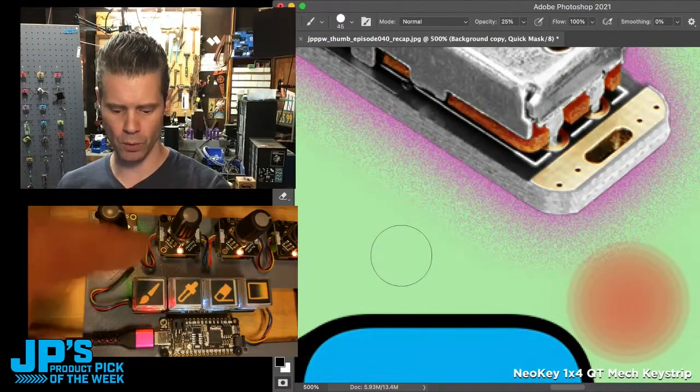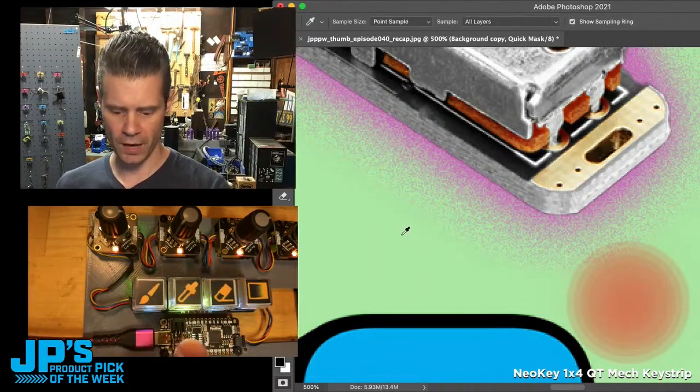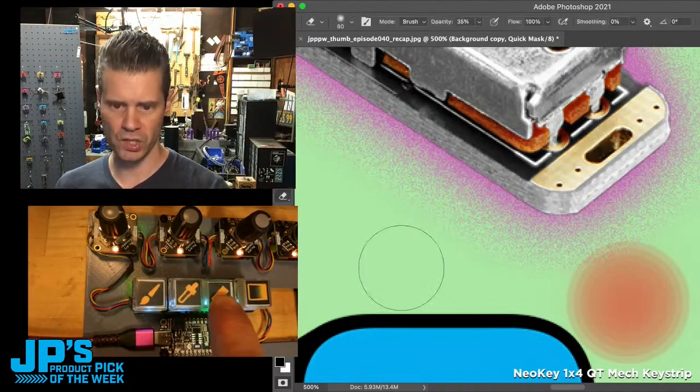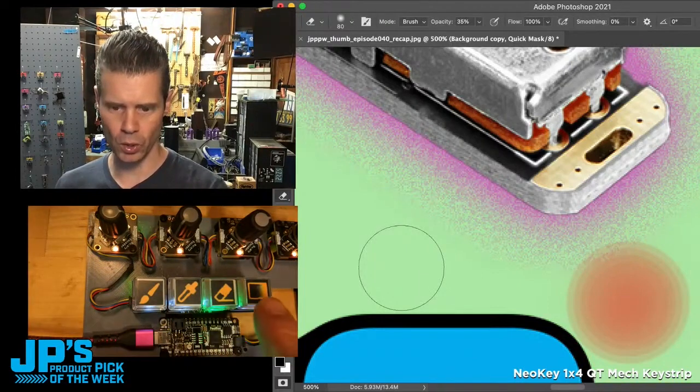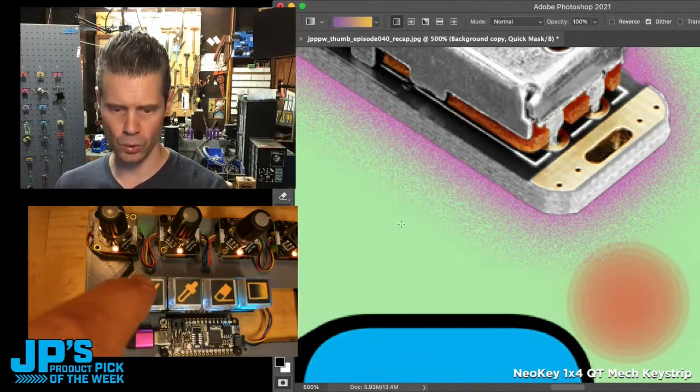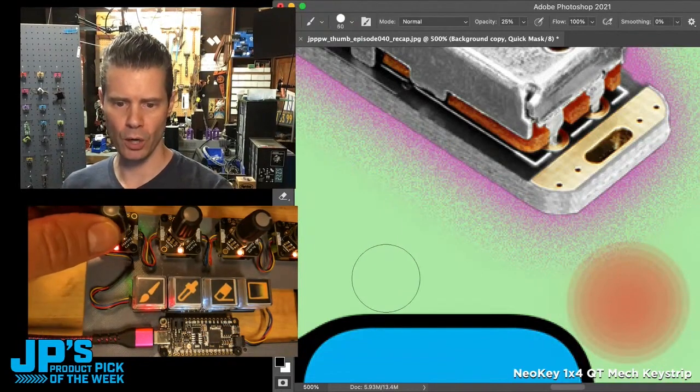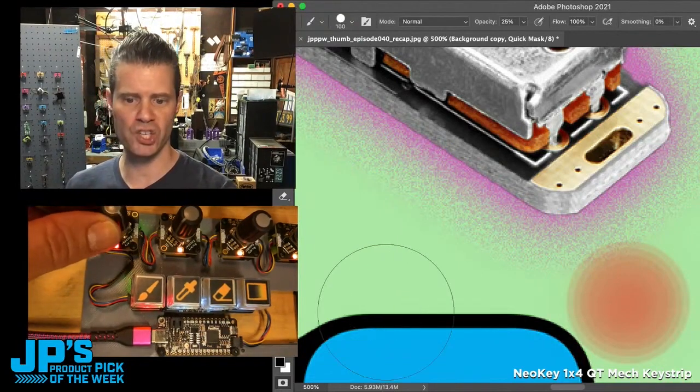I switch back to a brush, switch to the eyedropper, this is the eraser tool, and here is a gradient tool. I've also set up my little rotary encoder to control brush size.